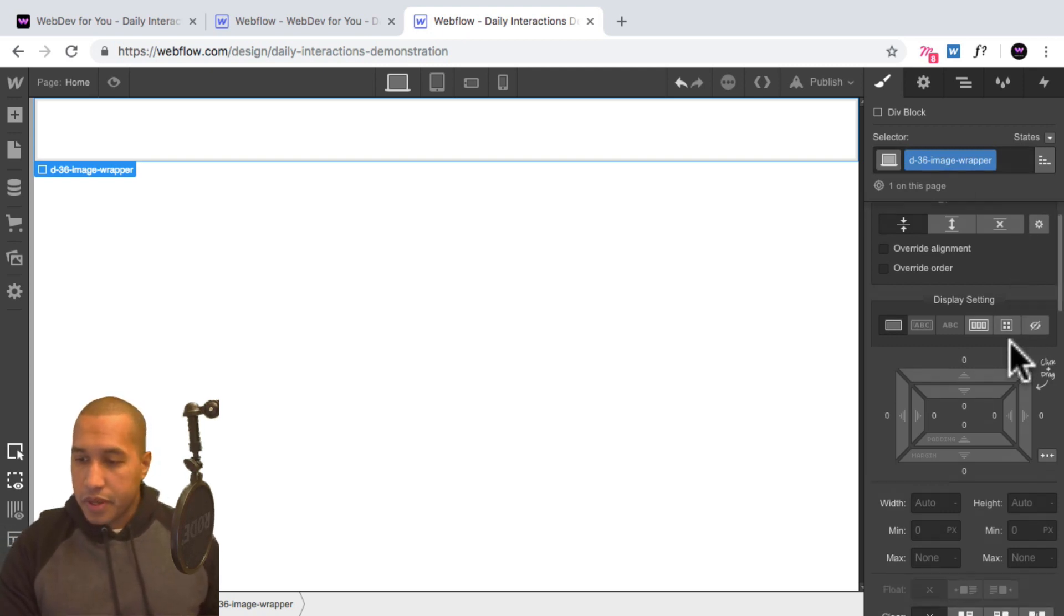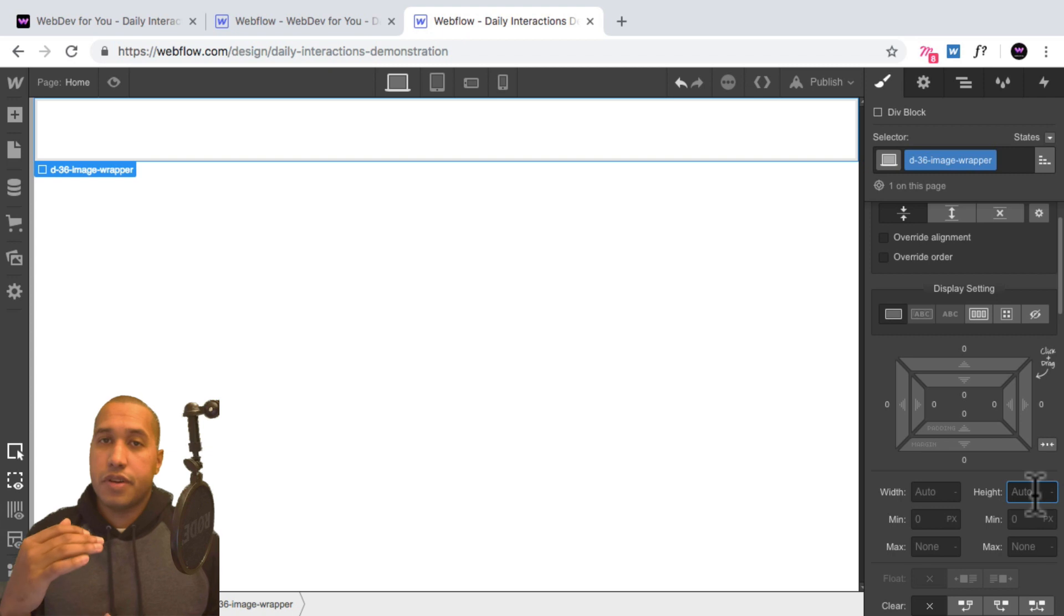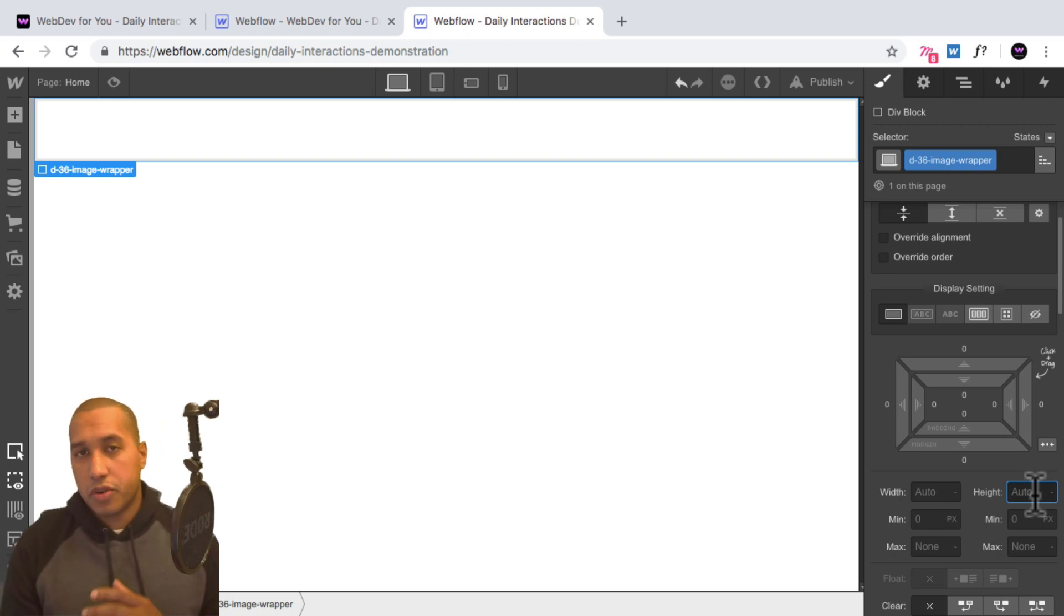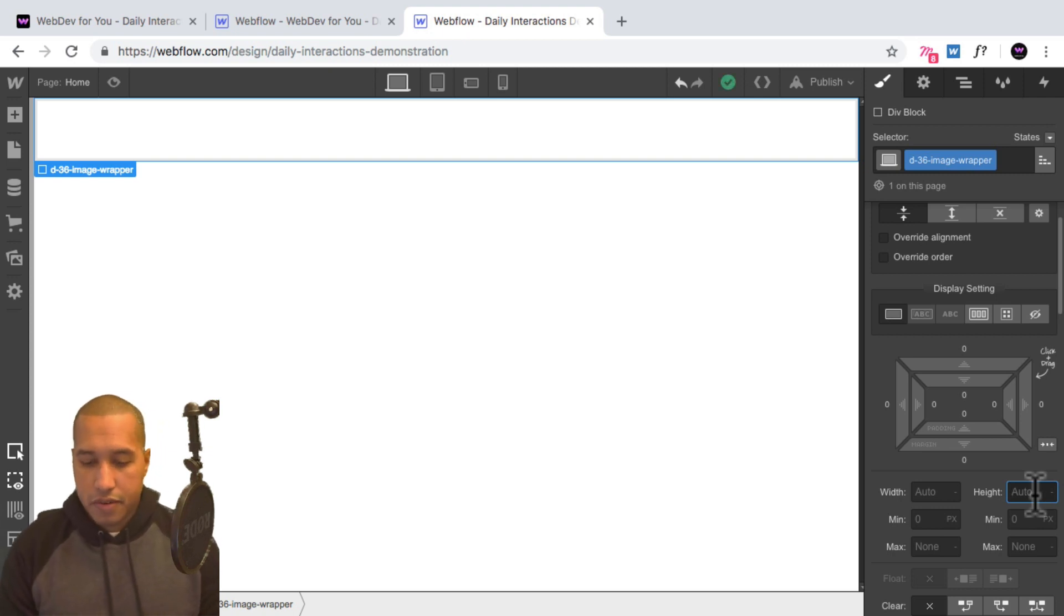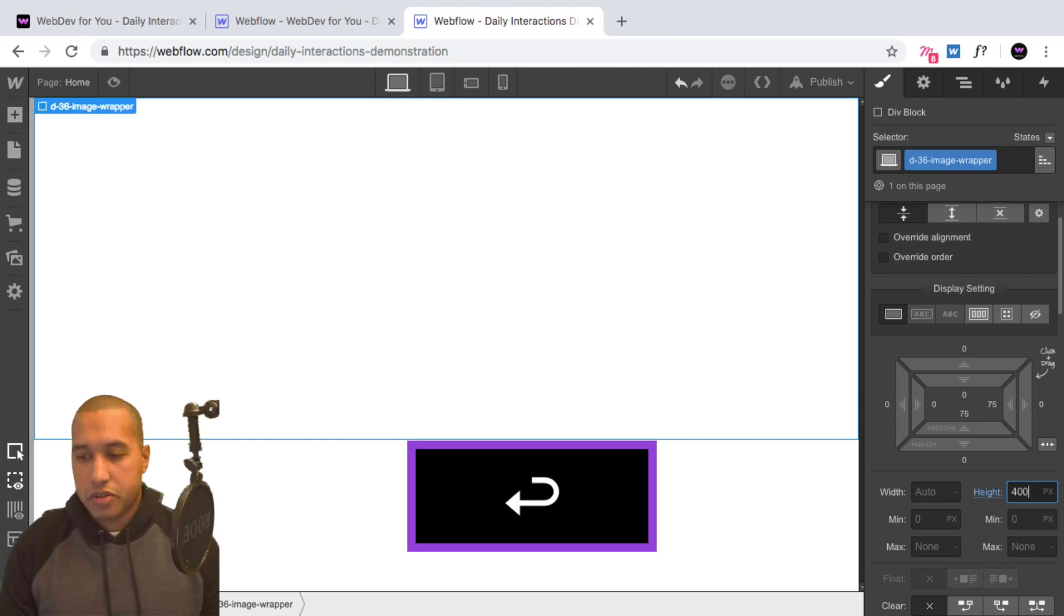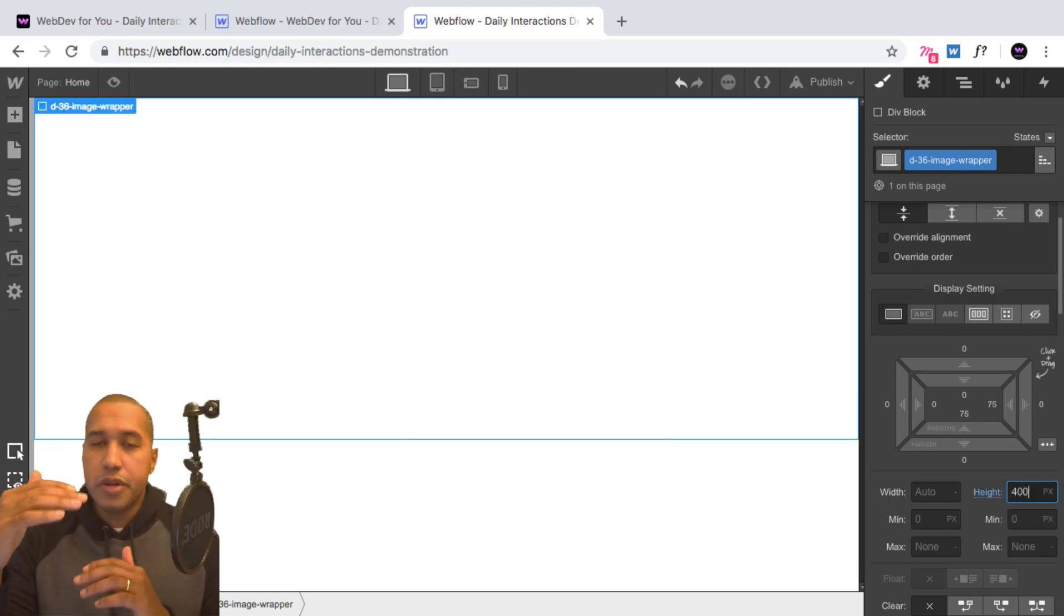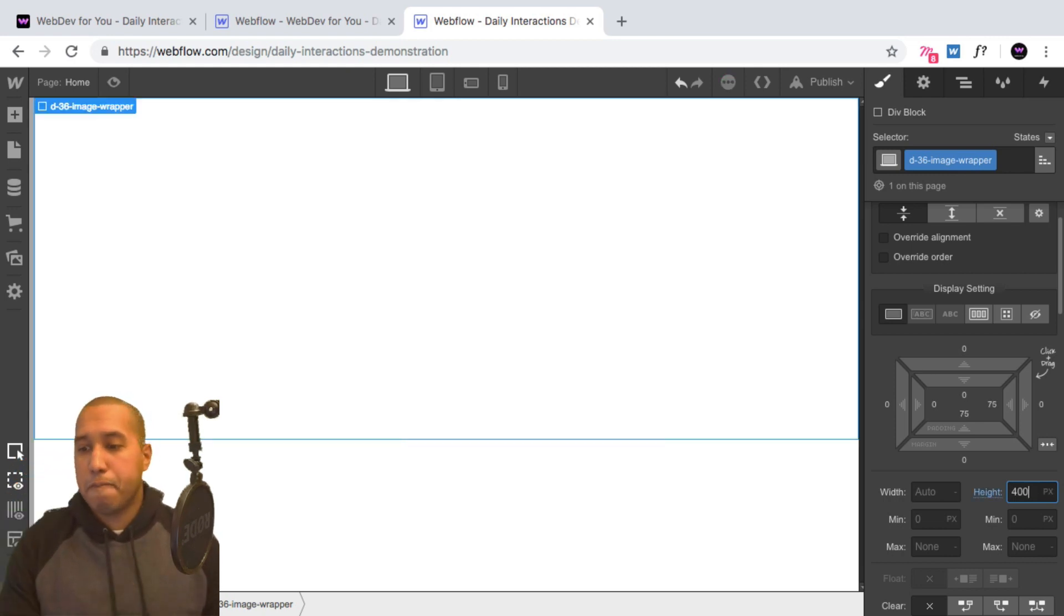So for this, all we need to do is give it a specific height, you can set it in percentage or in pixels. For this, I'm going to give it a height of 400 pixels. So the image will be 400 pixels in height.